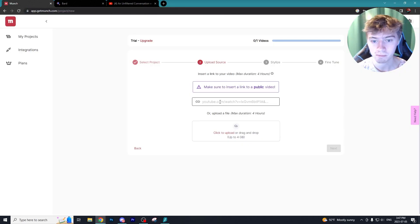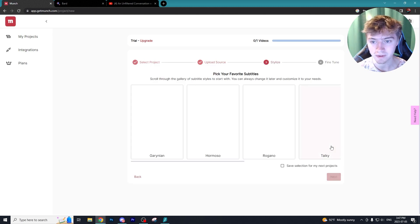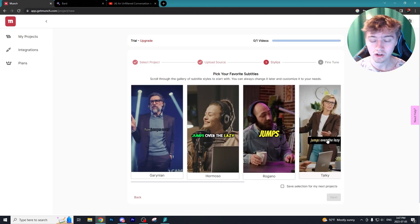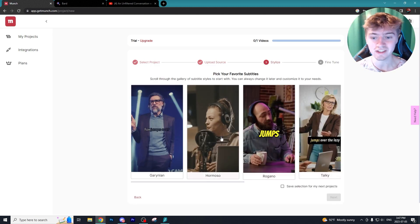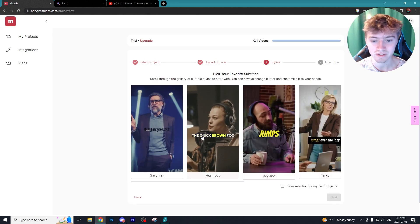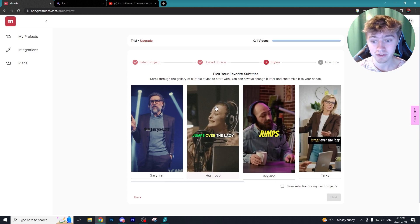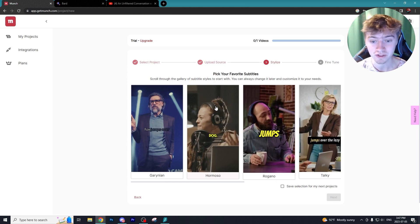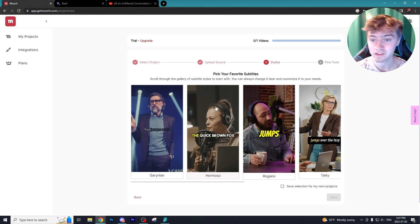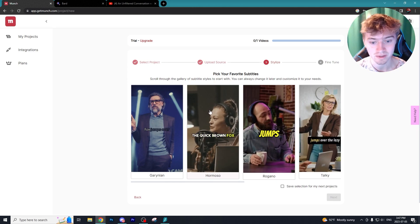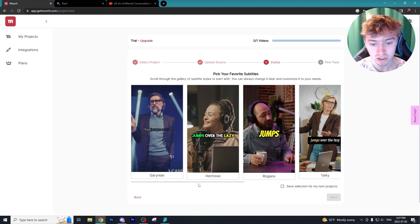I'm just going to select this Mr. Beast podcast that was posted a couple days ago. We're going to copy that, paste it in here and we're going to go next. Here we can choose the subtitles that we like. Personally I think the Hormozi is by far the best subtitles on Munch.